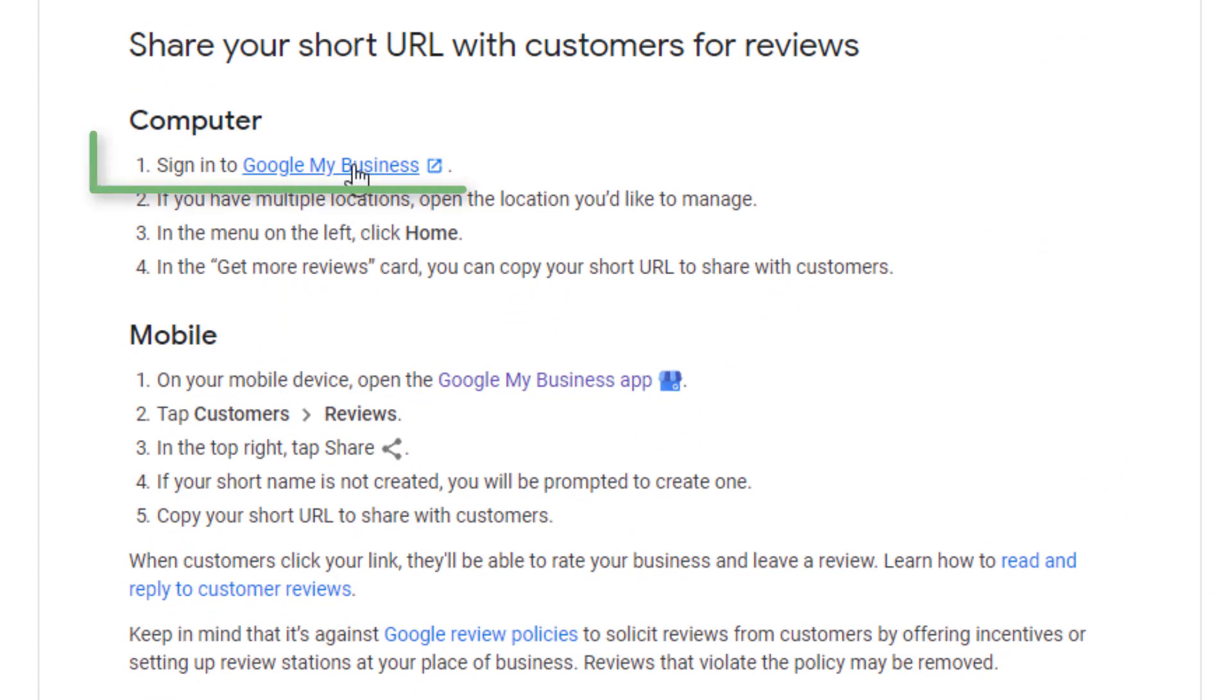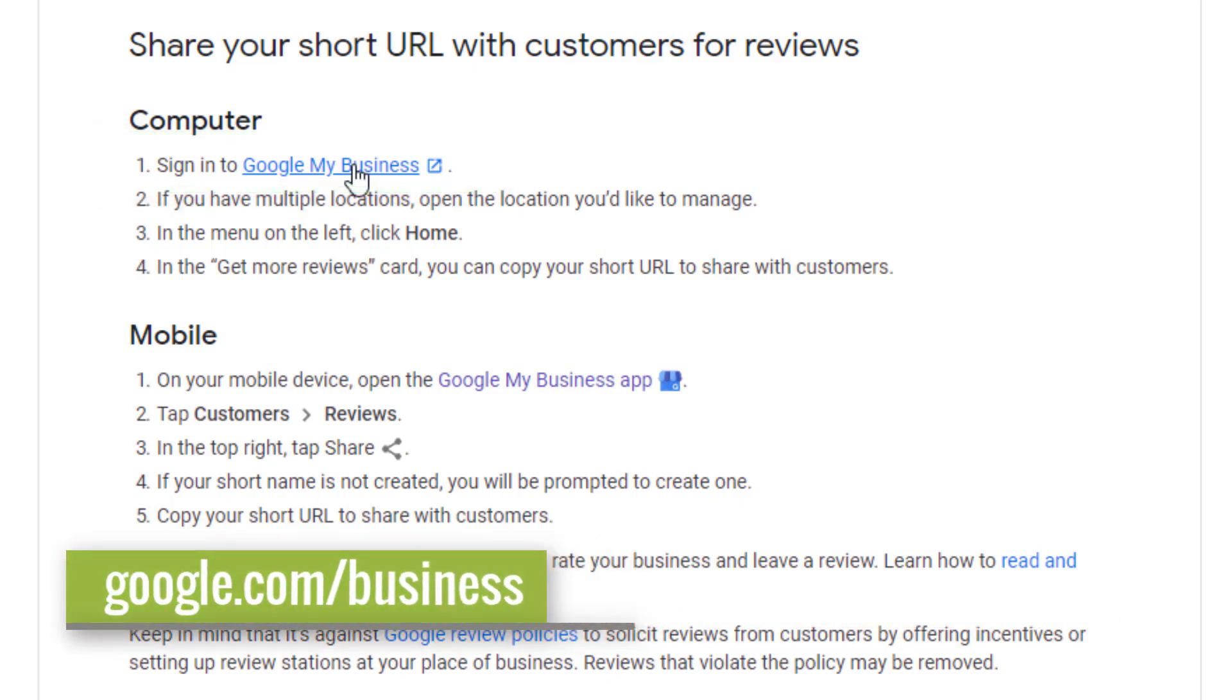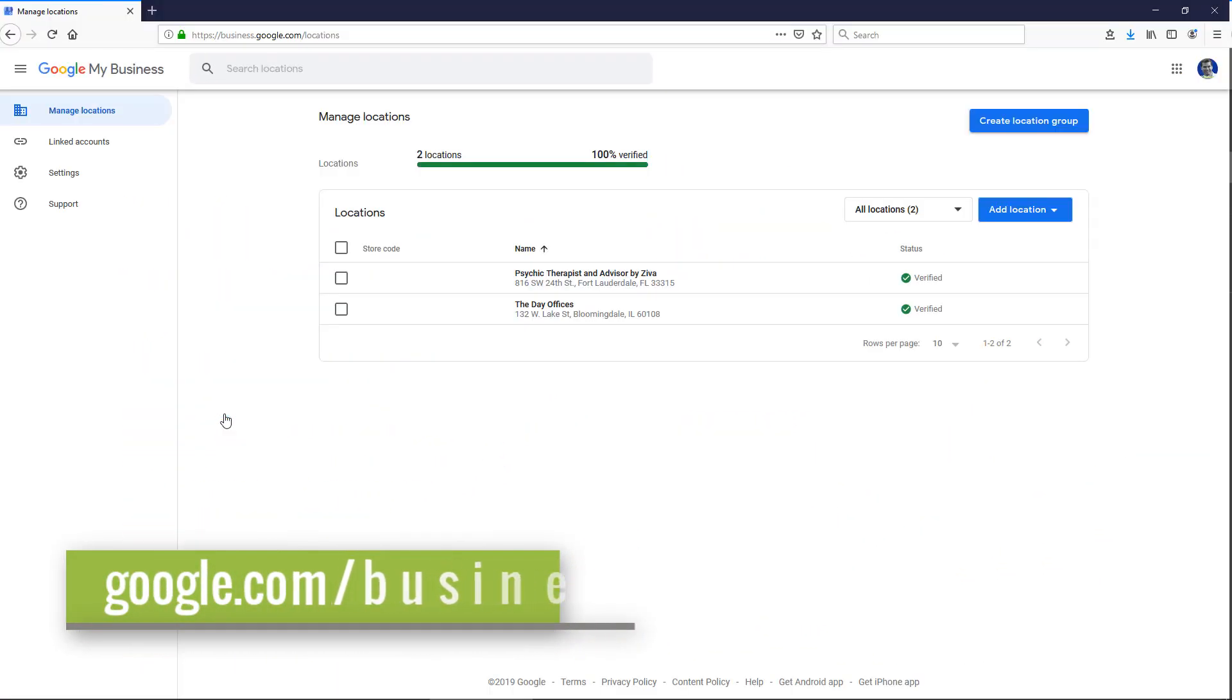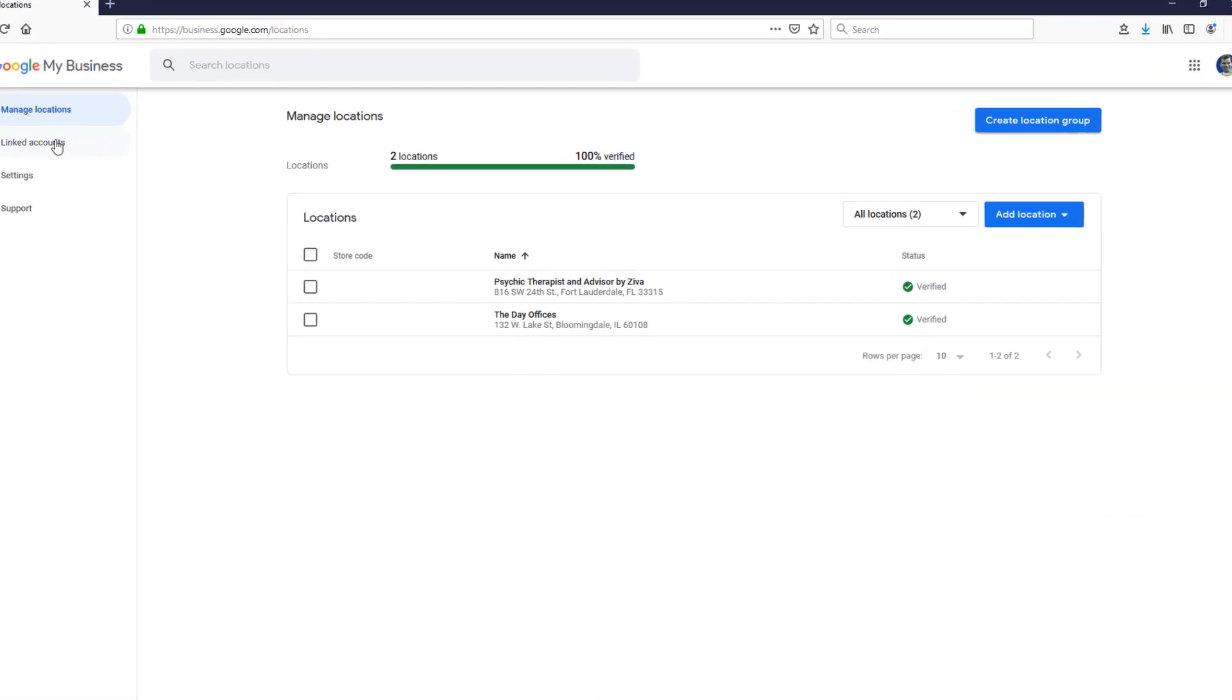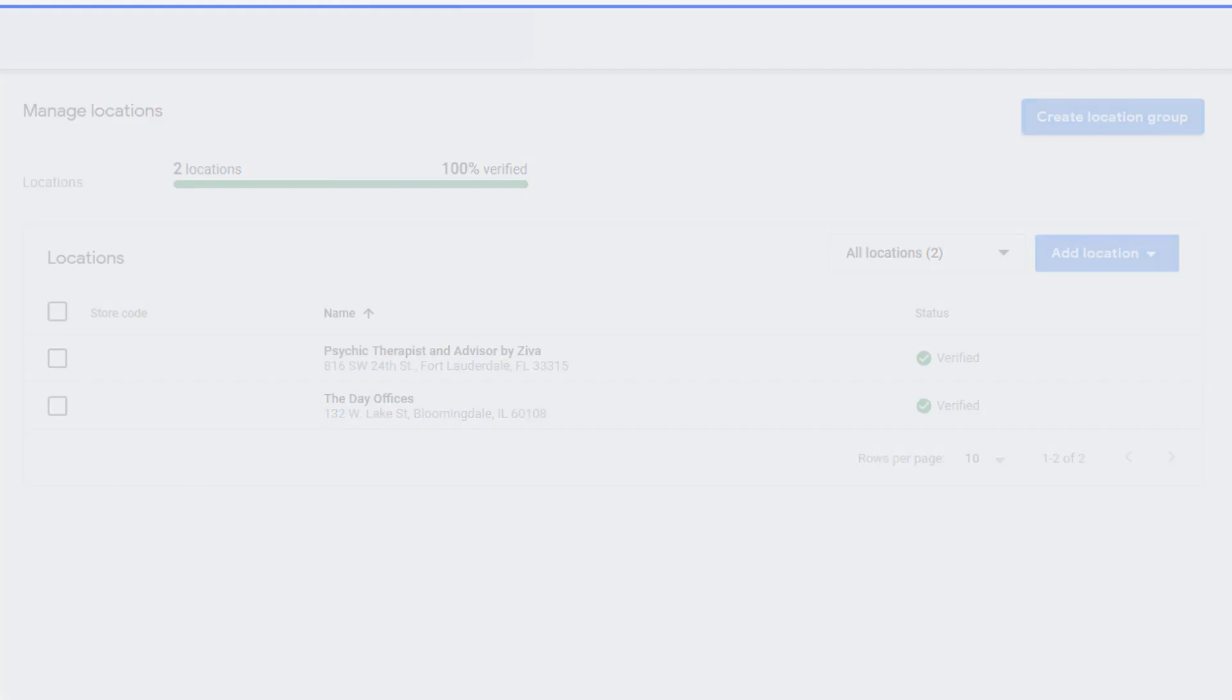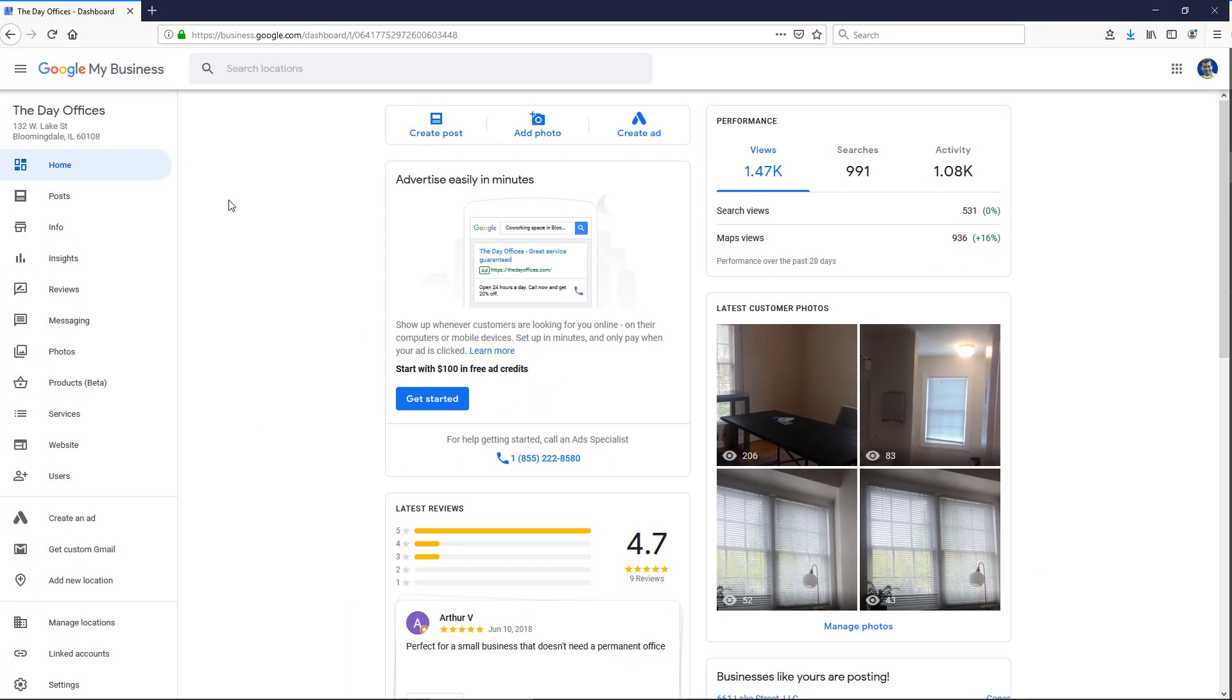So the first step is to sign in to Google My Business, and you can do that at google.com/business. So I'm already signed in here. If you have multiple locations you're managing, you'll see them listed here. So just click on one of them that you're trying to get a review link for.